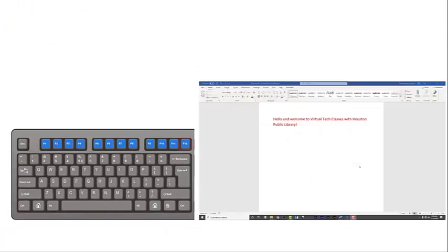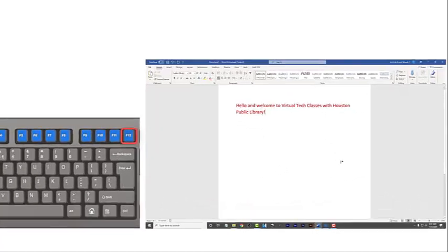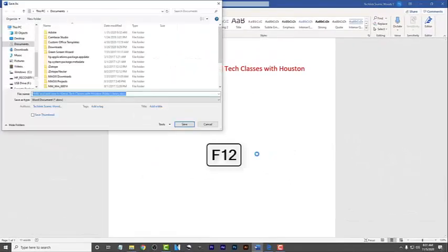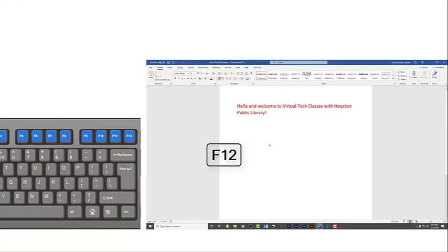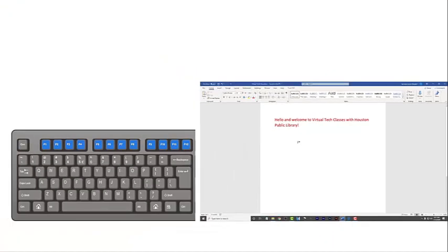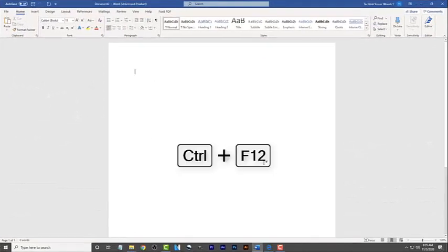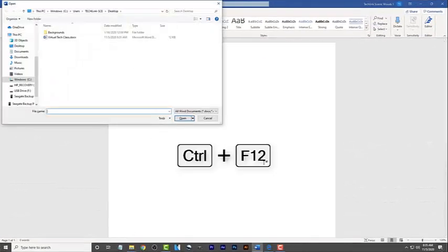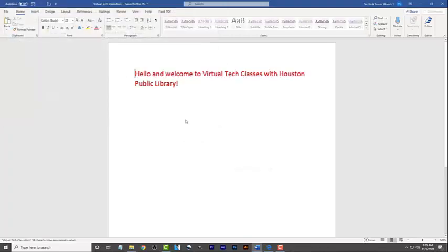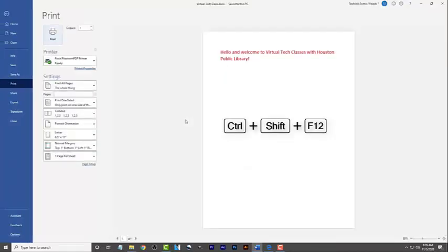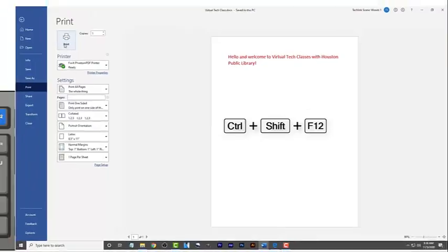Last but not least, we have the F12 button. This key has multiple functions in Microsoft Word. By pressing F12, you can open the Save As window in Microsoft Word. Pressing Ctrl and the F12 keys together allows you to open a document in Microsoft Word. You can even print a document in Word by pressing Ctrl, Shift, and the F12 keys at the same time.